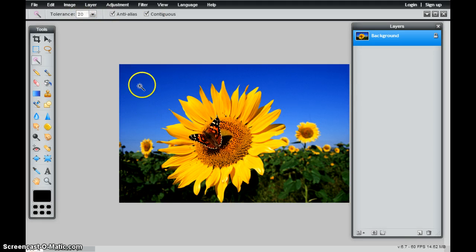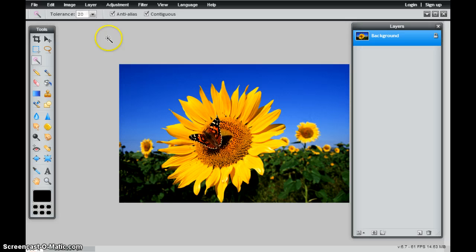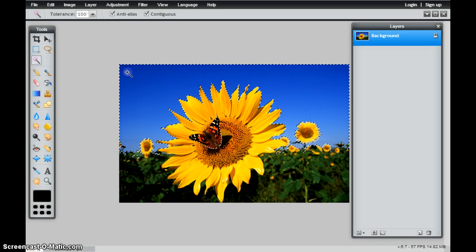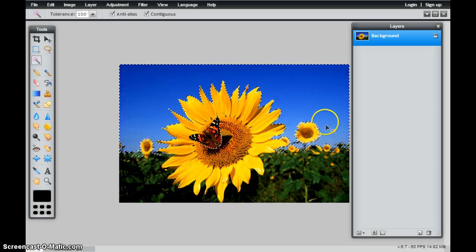So if I wanted to remove all of the blue sky, I've noticed that I'm going to have to bump this back up to 100. Now when I select that blue sky, it has selected all the blue pixels.